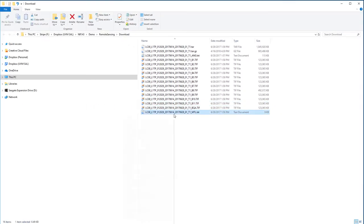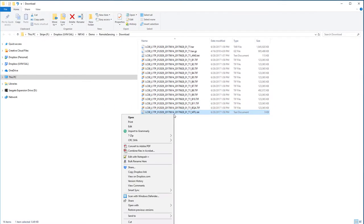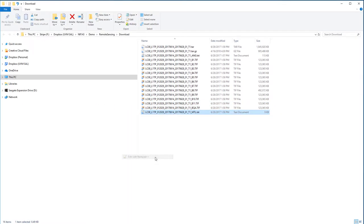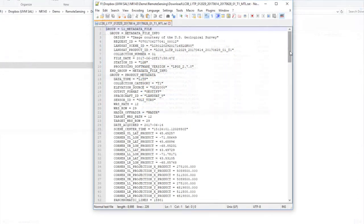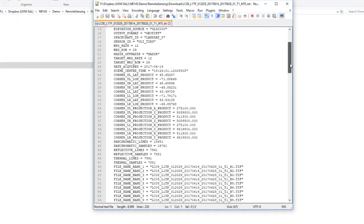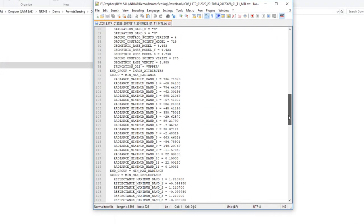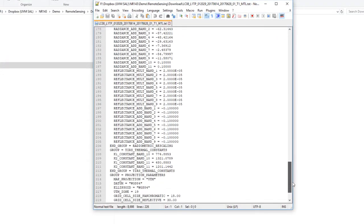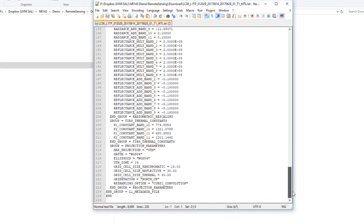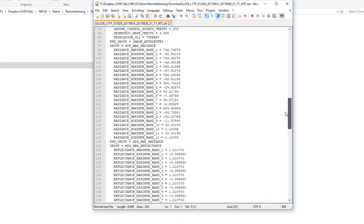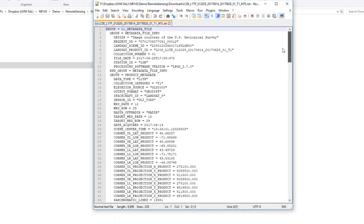The metadata are stored in the underscore MTL file. Opening it up will allow me to read through the metadata and access key information, particular things like the date the scene was acquired on, the path row, cloud cover, and calibration parameters.